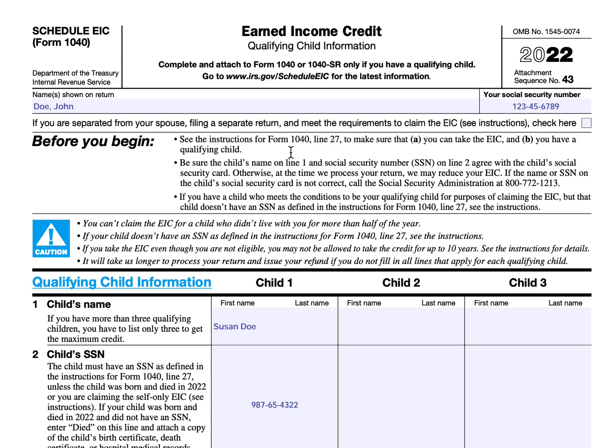If your claim is disallowed and you claimed a credit that the IRS disallows, then you may have your EIC reduced, which may impact your tax bill — you may owe taxes when you file your return. If you have a child who meets the conditions to be a qualifying child but does not have a social security number, your child would likely need a social security number to be eligible for the earned income credit.